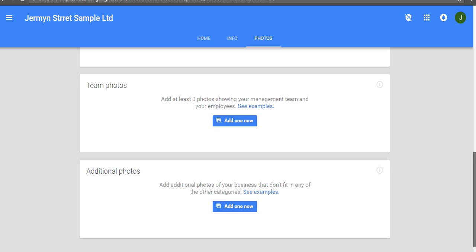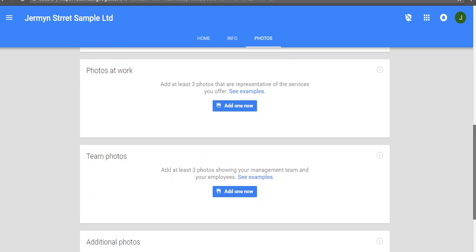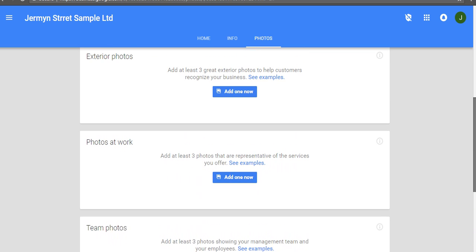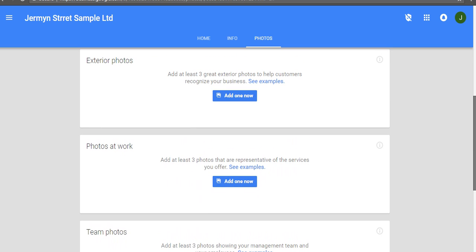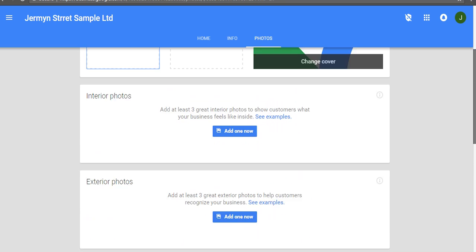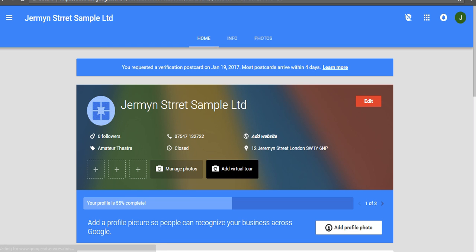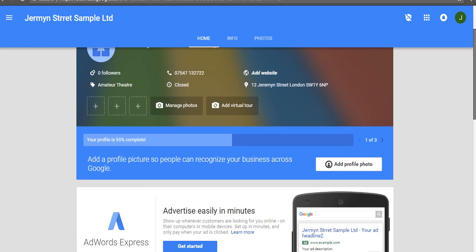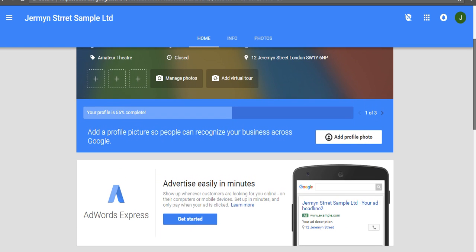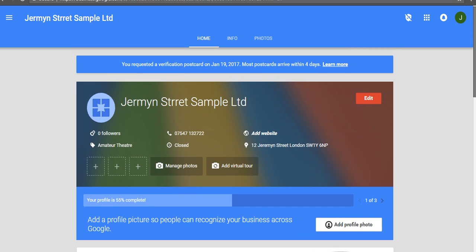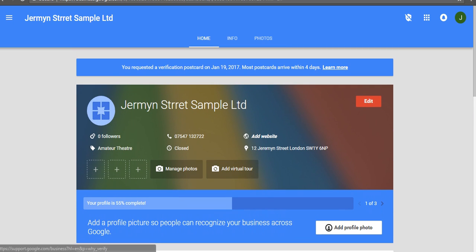And additional photos. I think the more photos you have in here, the much more trusted your business looks, so I'd really advocate putting in as many as possible. Then if I go back to home, once you've done that, that'll fill out all of these things, and then you just have to wait for it to be verified.